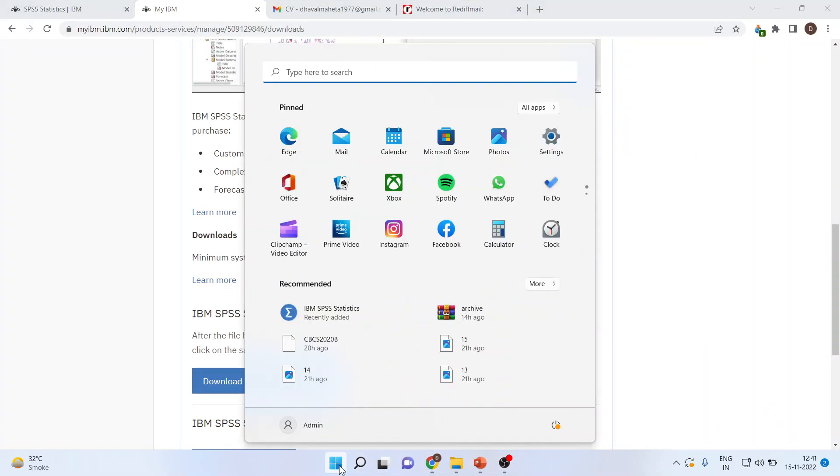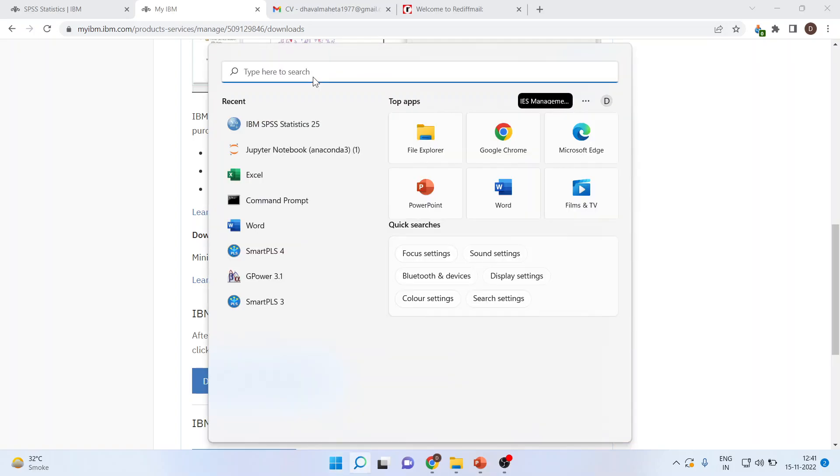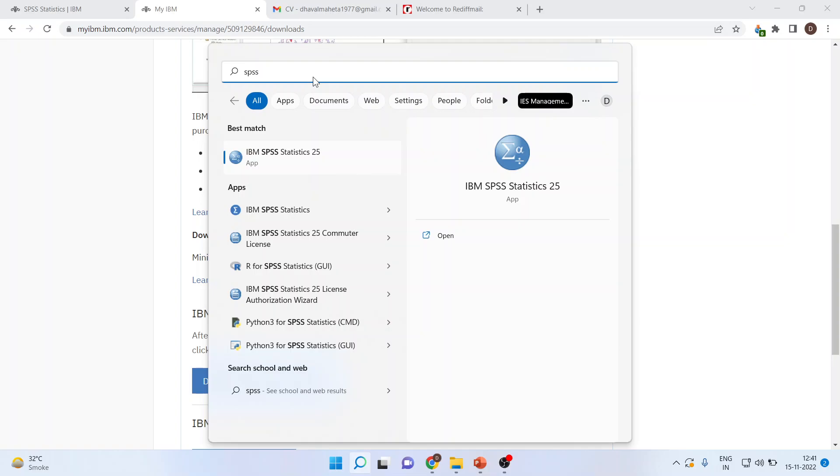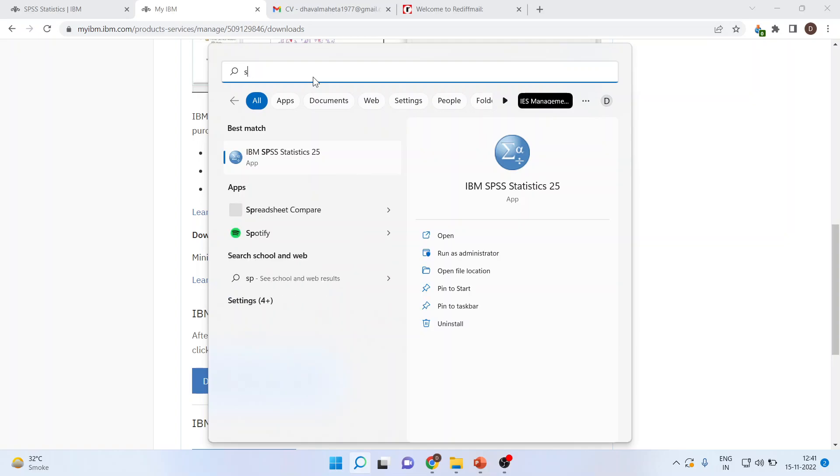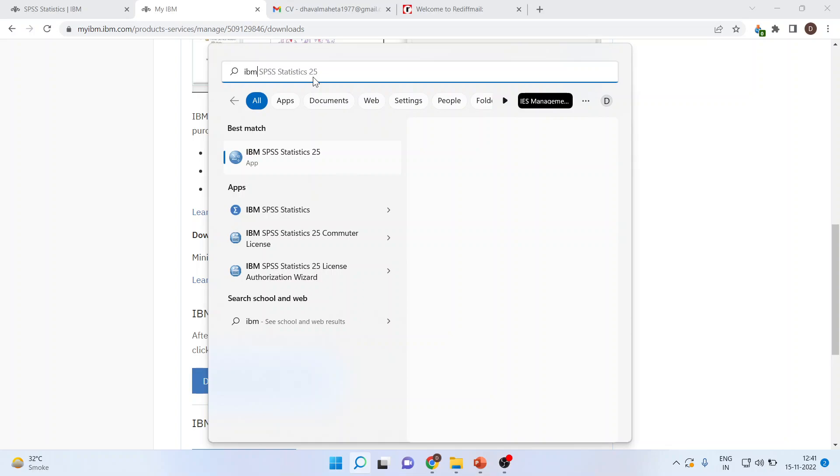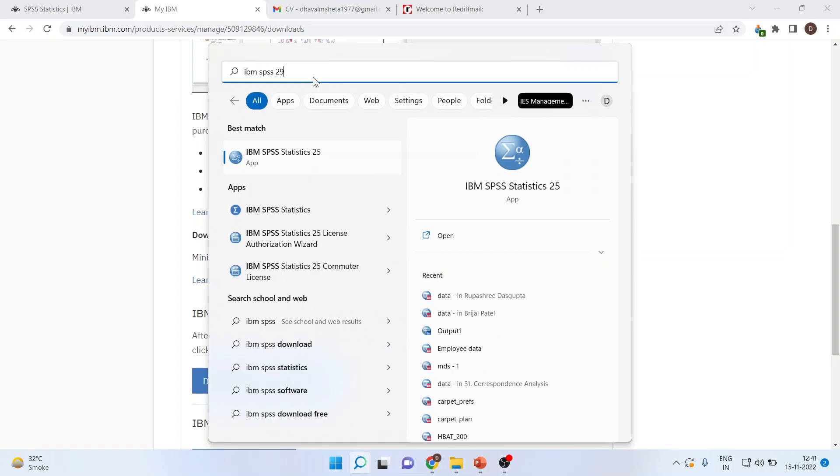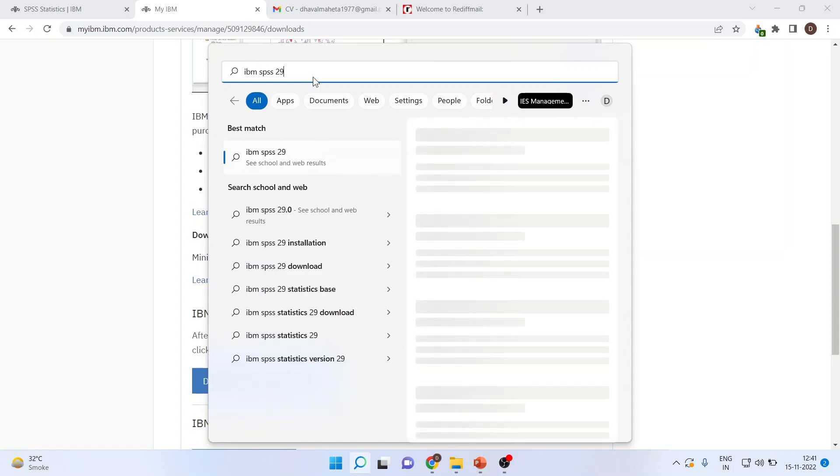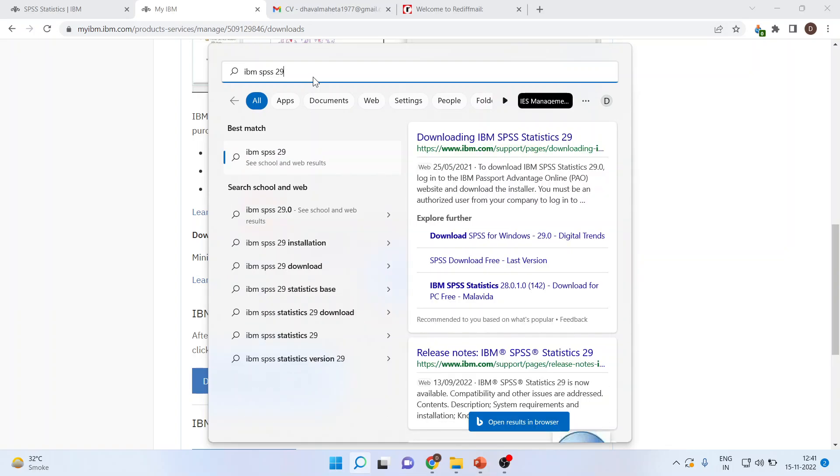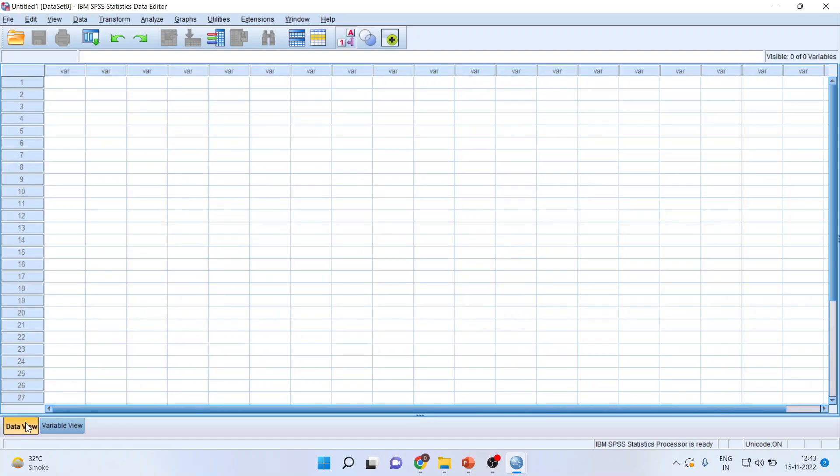Now you can click here and write down here SPSS, IBM SPSS. So now you are in the position to use SPSS Statistics.